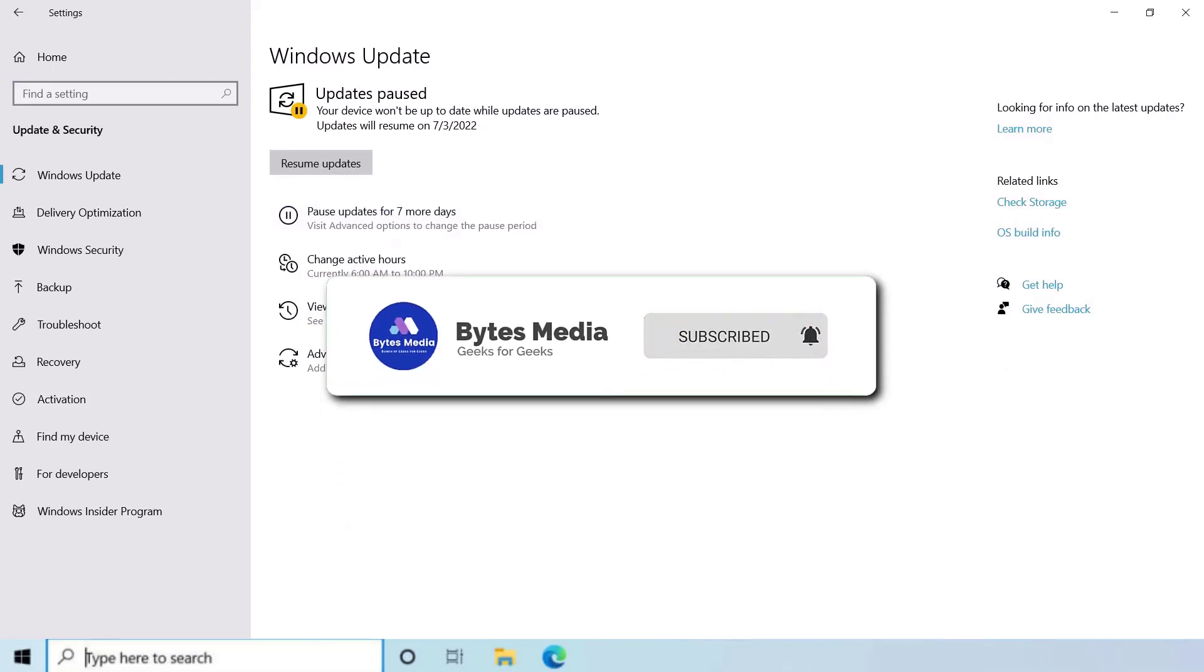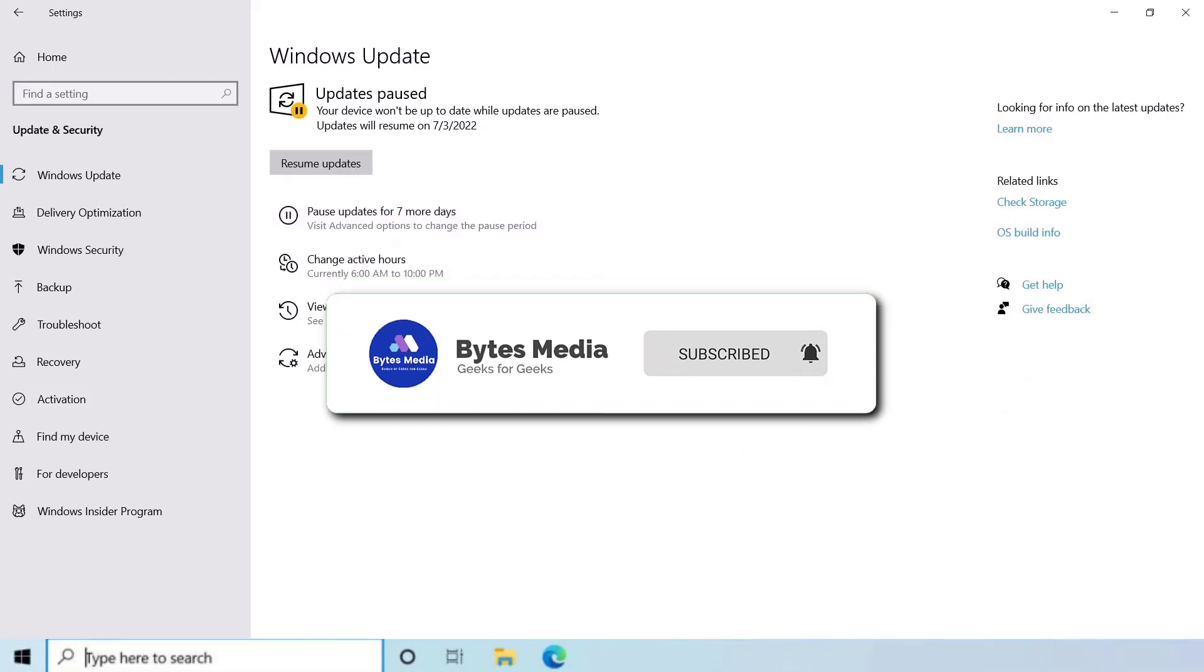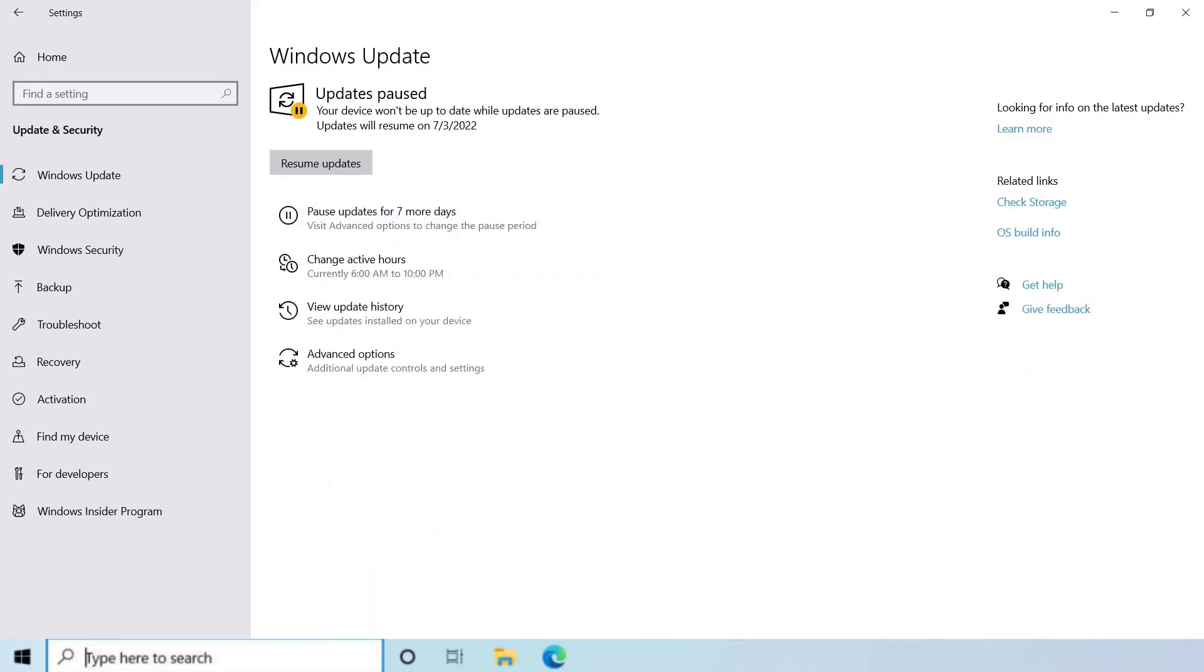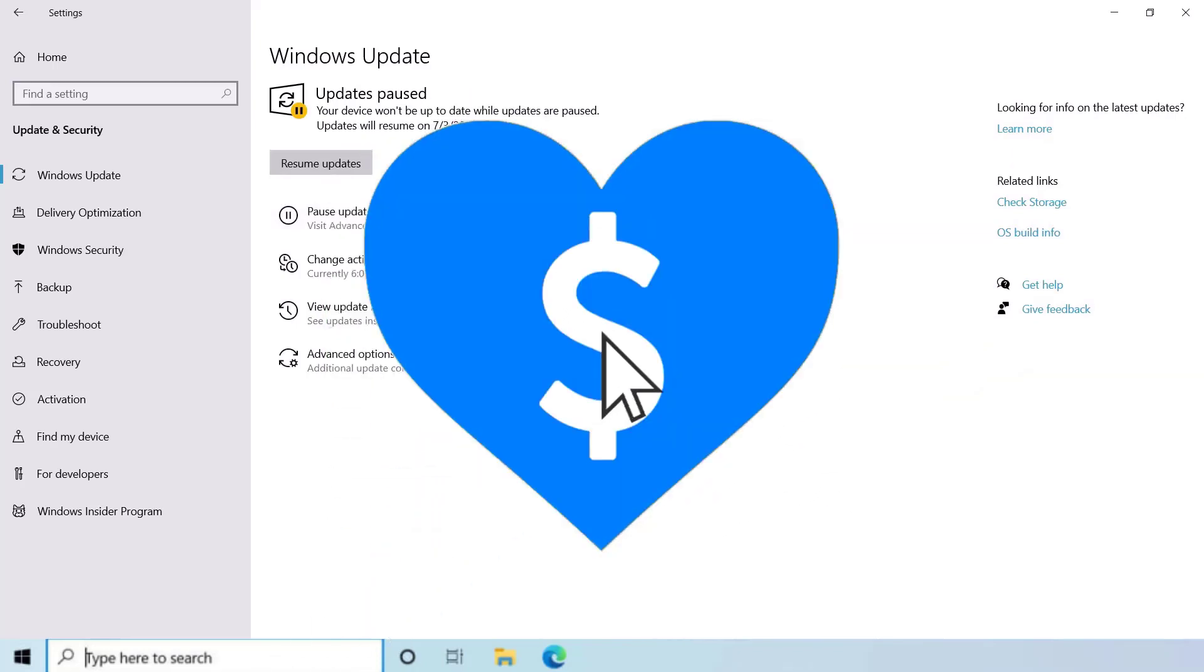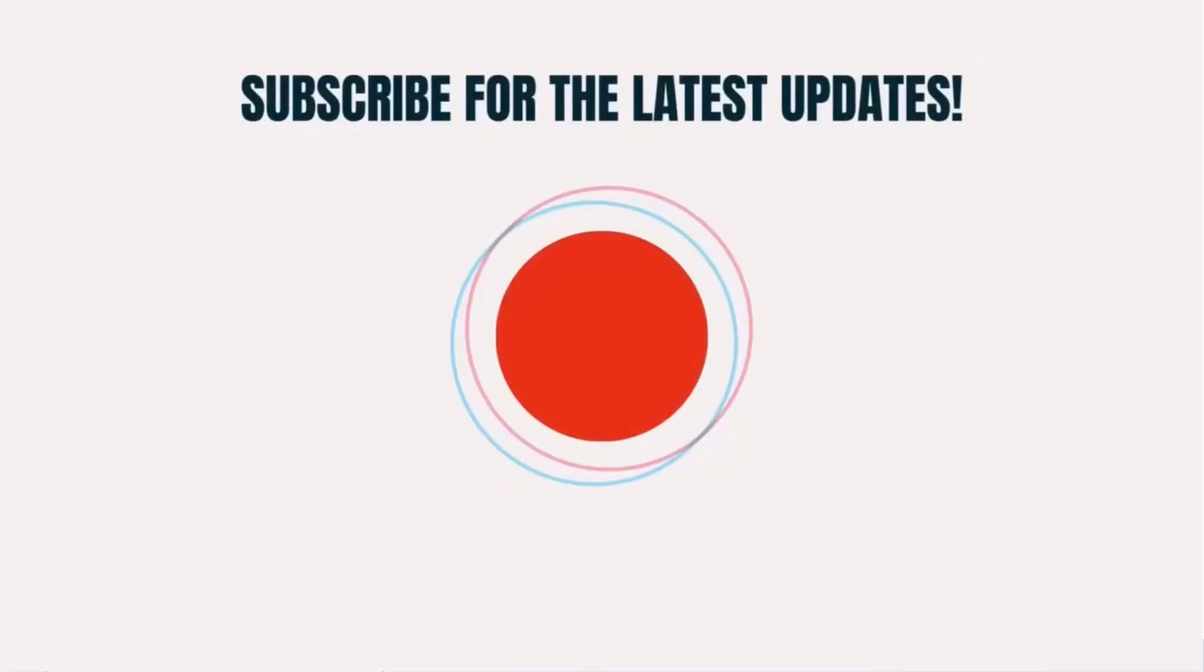And if it did, then make sure you give this video a Super Thanks by clicking on this heart icon to help support the channel. And don't forget to hit that subscribe button. We'll see you in the next one.